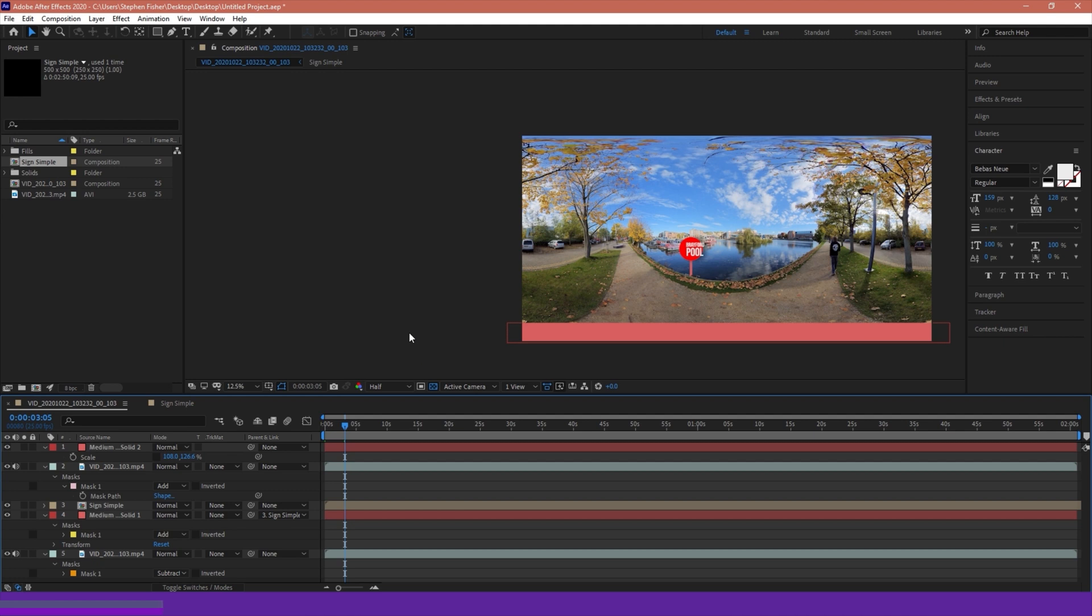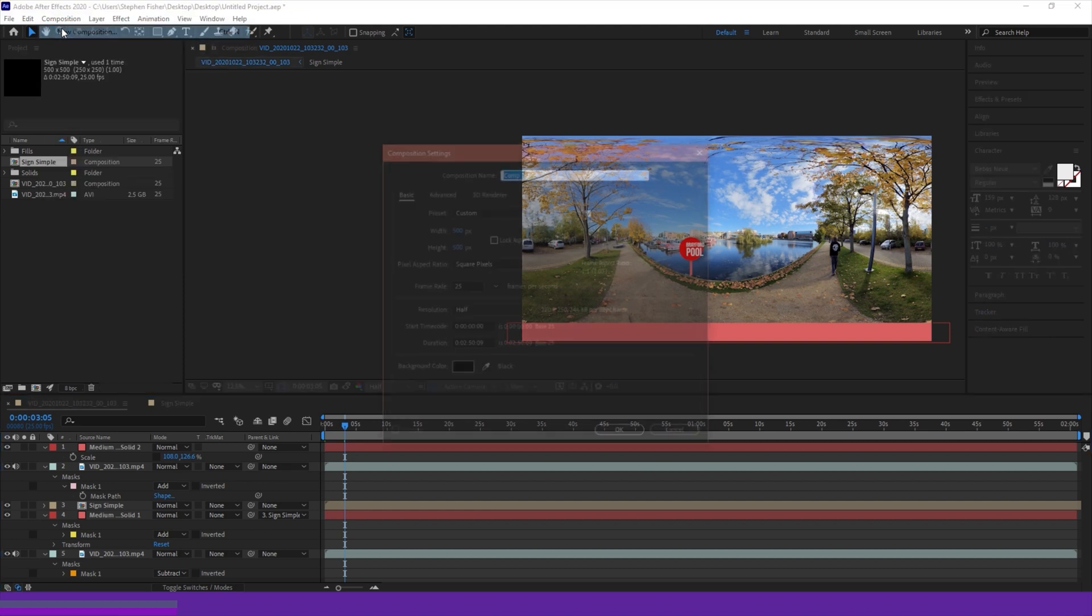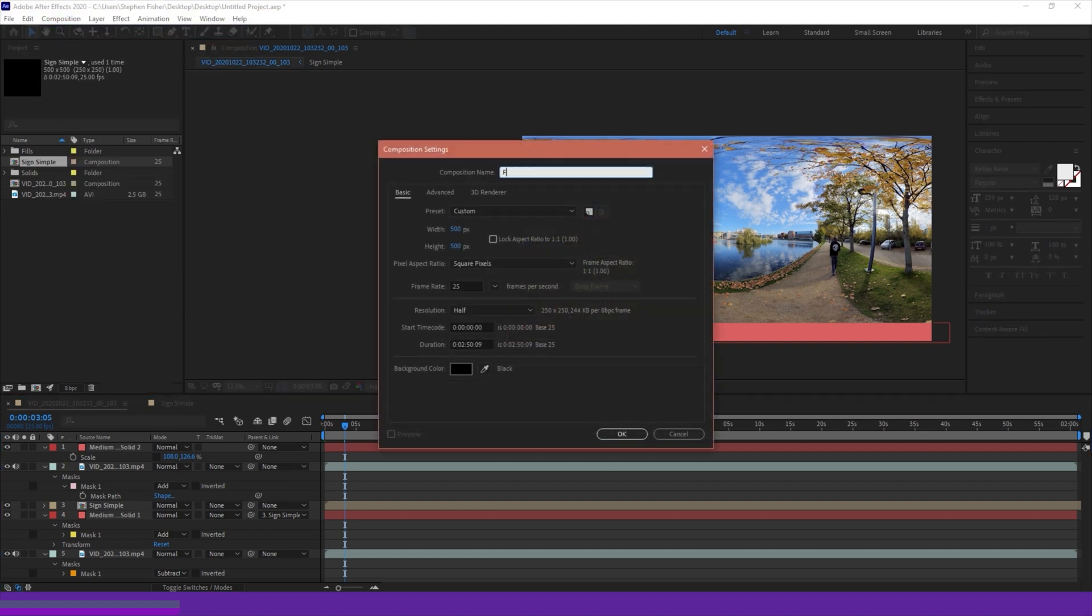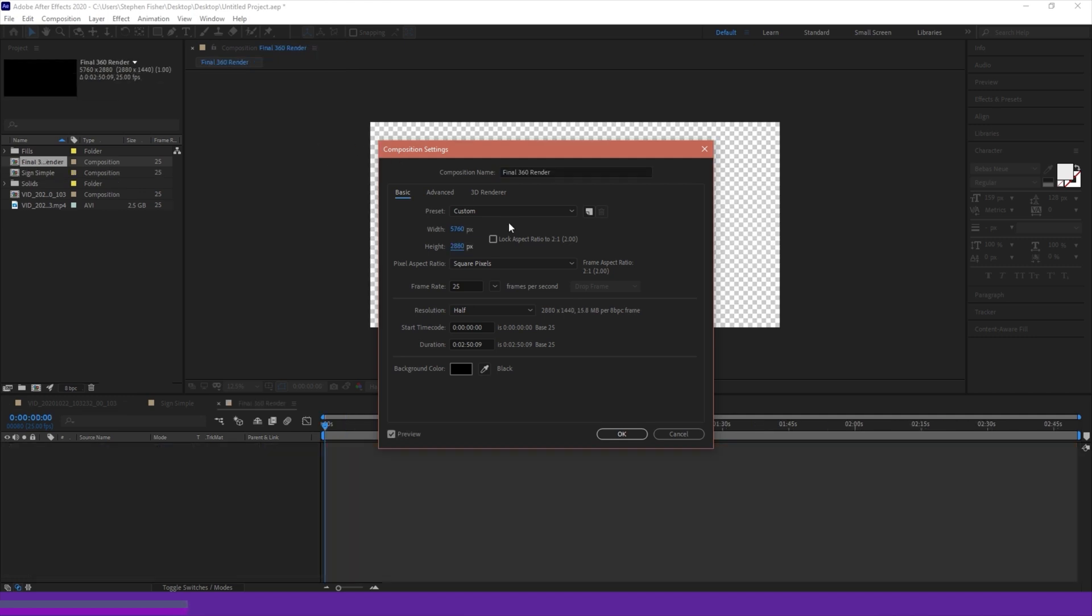So the process I tend to follow is I will create a composition or work on the composition of my 360 footage, and add my elements like you can see here. And then what I'll typically do is I'll just create a new composition, which I will call my final 360 render. Within this new composition that I've created, I will input the values of my 360 footage. In this case, the footage captured was 5760 by 2880 pixels, or 2 to 1 aspect ratio. I'm going to keep the frame rate at 25 because that's what I recorded it in on the camera, and I'm going to keep the duration set to be around the length of my video clip.